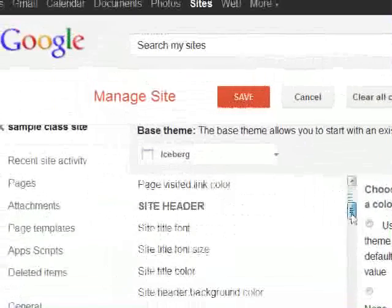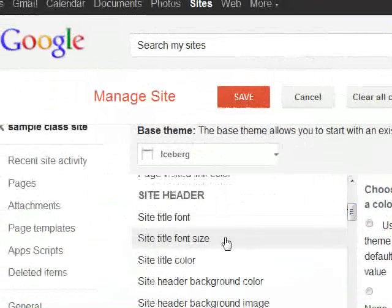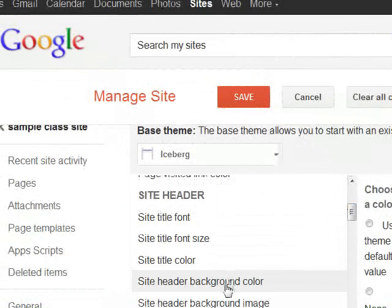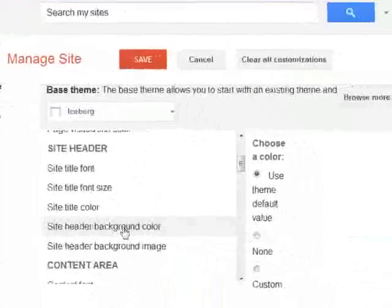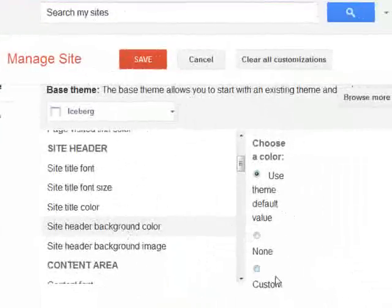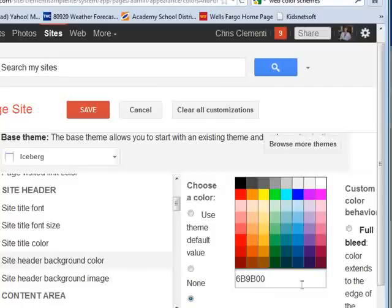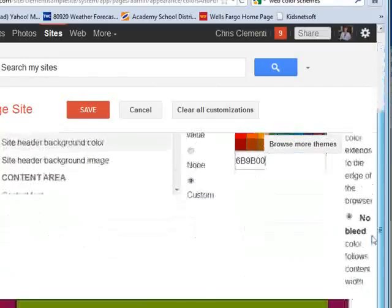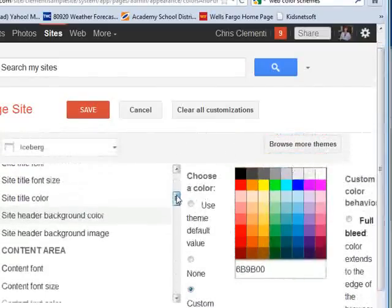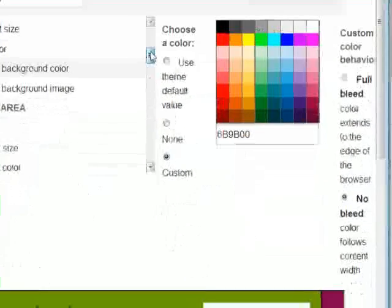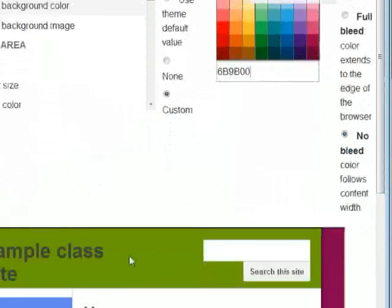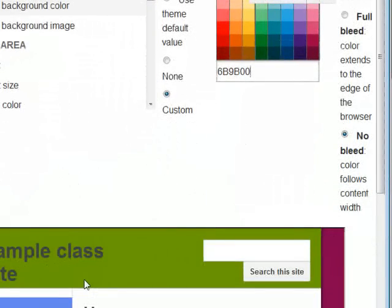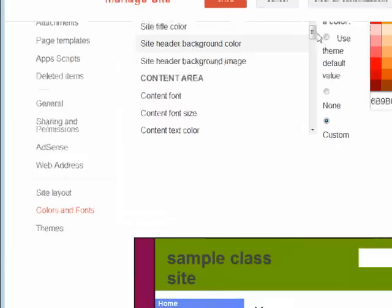I'll scroll down and do site header, that's where the banner is going to be, and I'm going to choose site header background color, choose custom, and I'll type in that number. So that was one of the colors from the color scheme. I'm going to go ahead and scroll down. Now don't worry about changing the text where it says sample class site or whatever you have, because we're going to design a customized banner to go in there.